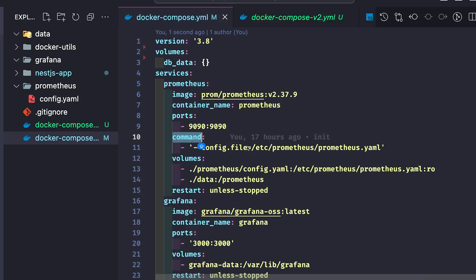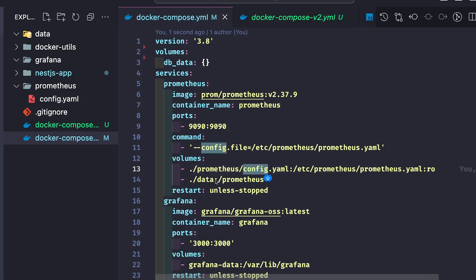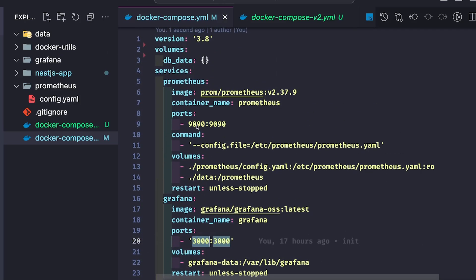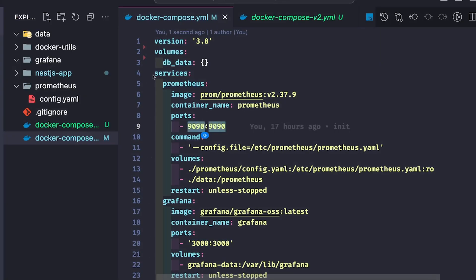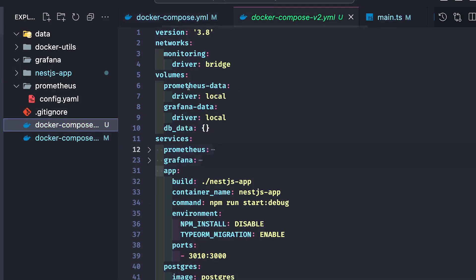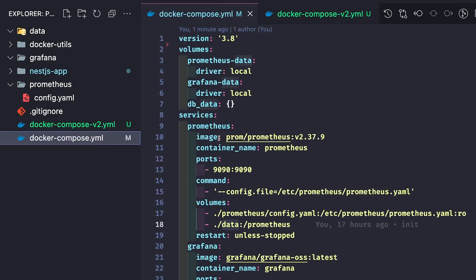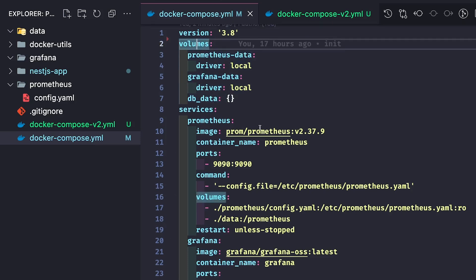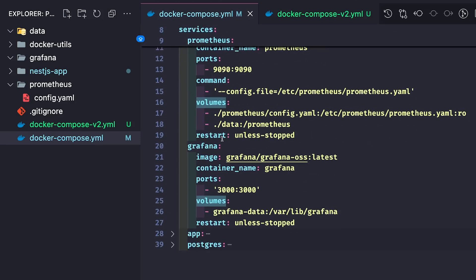Prometheus is using an image, with a container name, port mapping, and a command to pass in the configuration file from our codebase — this config file overrides the Prometheus configuration. There is also a volume mapping for Prometheus to persist data. Grafana has volume mapping and port mapping: it uses host port 3000, while Prometheus uses host port 9090. We also need to specify their volumes. Then we run docker compose up to bring all containers up and running.